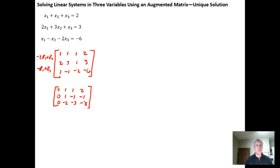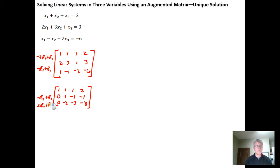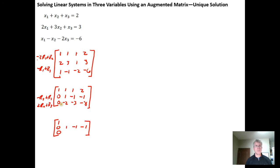Now I have a leading 1 in row 1 with everything above and below it as 0. Row 2 already has a leading 1, so I need to get everything above and below it to be 0. I'll do the opposite of row 2 plus row 1 and replace row 1 with the result, then do positive 2 times row 2 plus row 3 and replace row 3. Row 2 stays 0 1 negative 1 negative 1.